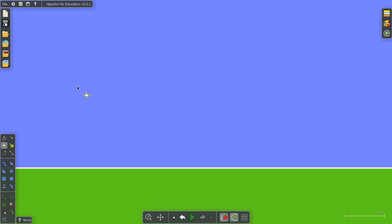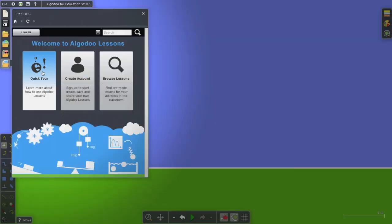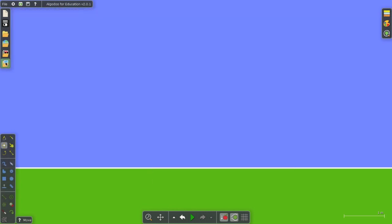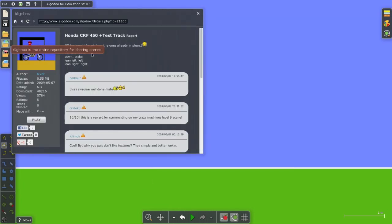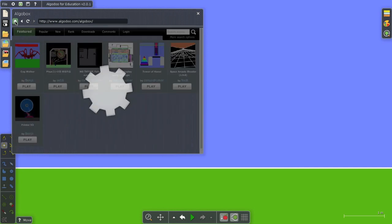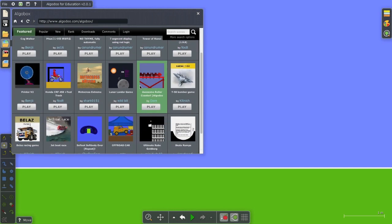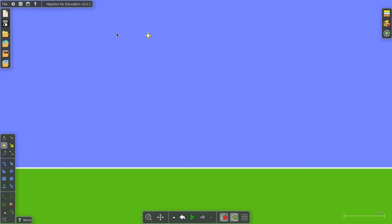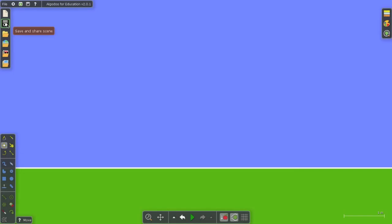But before I show you why, I just want to make it clear that this program has a beautiful tour and lessons built in so you can get up and running quickly. It has a wonderful web repository that has hundreds of simulations that you can download even without building your own. And of course, you can save your own simulations and reuse them. It's very handy.